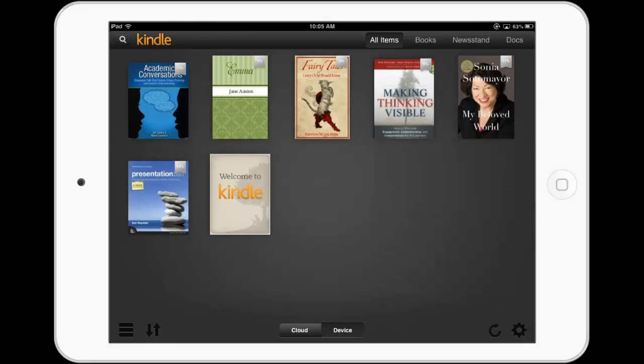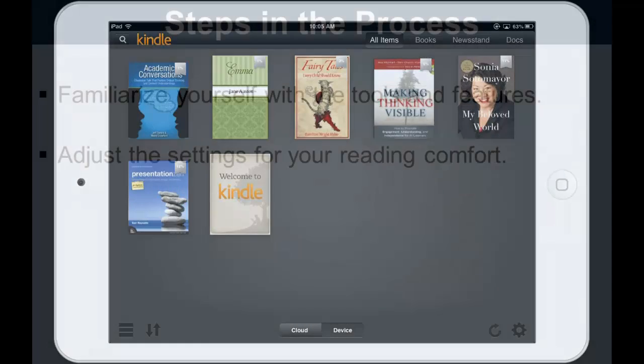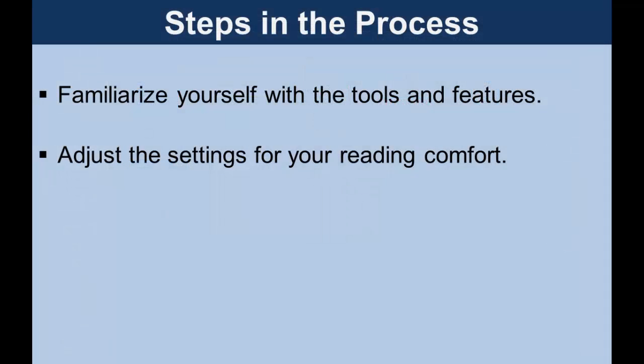Tap a cover to open a book. This presentation has provided you with information on the tools and features of Kindle applications, including how to adjust the appearance settings for your reading comfort. Thanks for watching and happy reading!